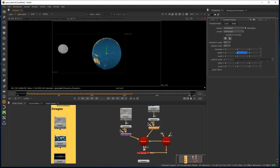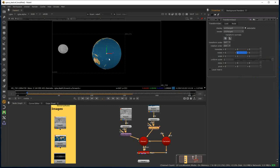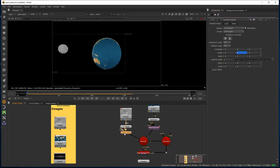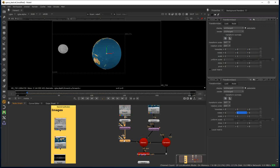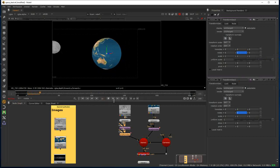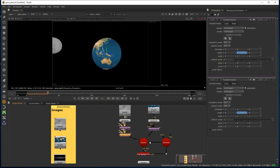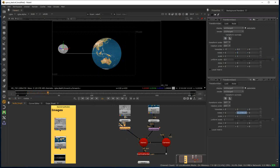To do that, I'm going to click on the Y rotation, come down to Copy Animation, which will take the animation from the Earth's rotation and store it in the clipboard. Now I'm going to add another Transform Geo node to handle the Moon's rotation, come into the rotation properties, and choose Paste Absolute. We should now see both objects rotating — but they're rotating at exactly the same speed.